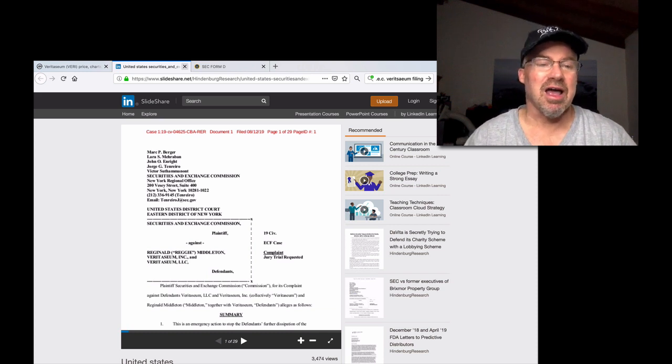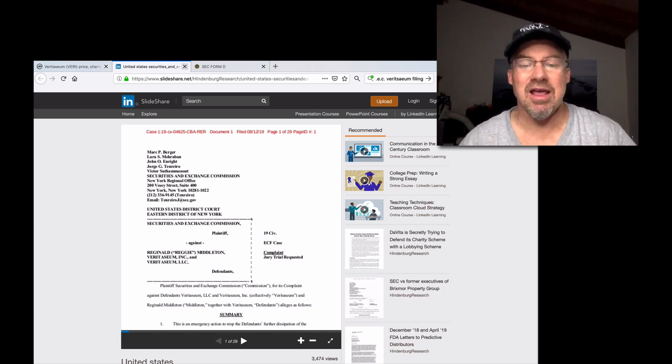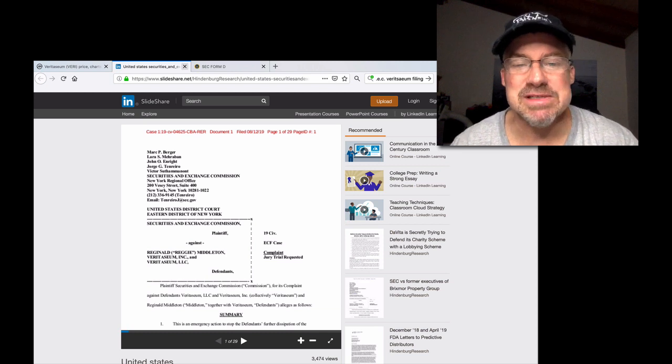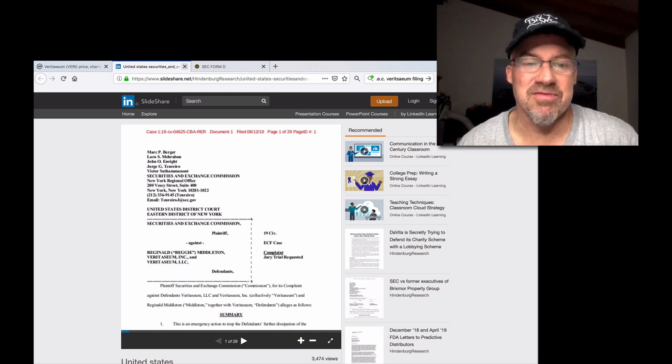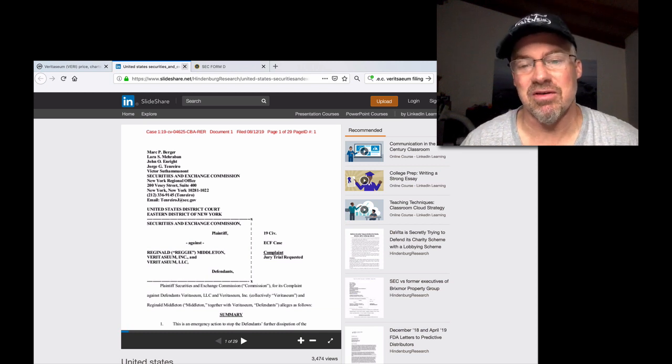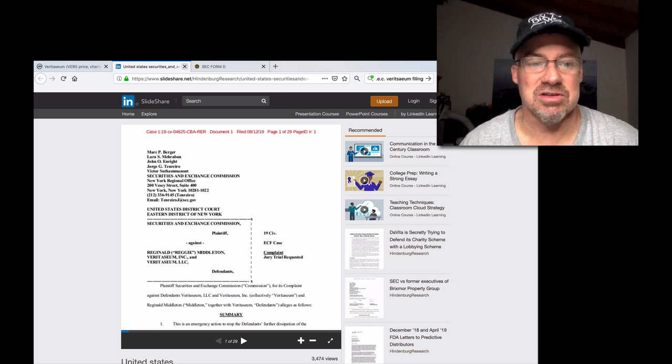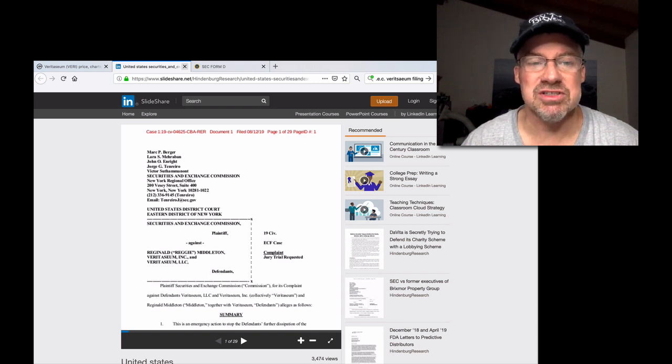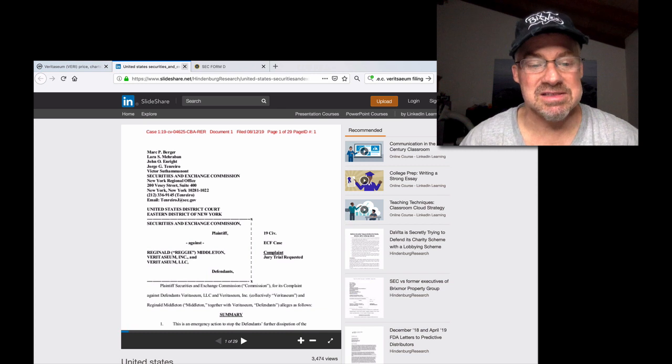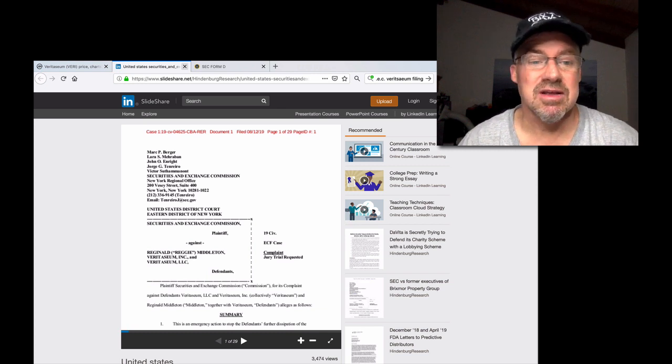So yeah, that's where we stand. I don't know more. And this might be a fake document. I don't know. It looks pretty legit to me. And I want to see what Reggie has to say about it. He hasn't said anything, so it probably is legit.